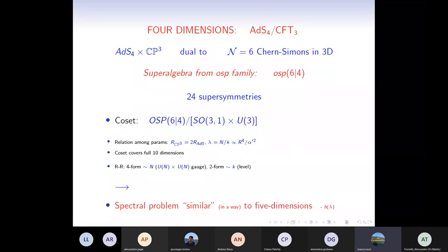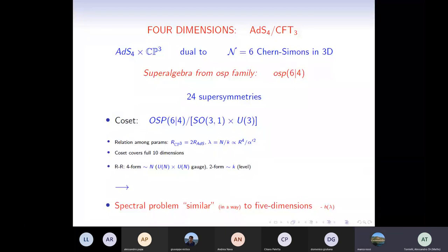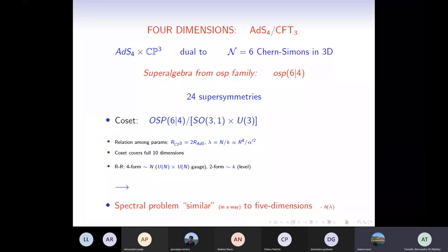Question from audience: has h(λ) been found exactly? Answer: the best paper to my knowledge is by Gromov et al., which finds an expression for h(λ) in two ways — from the quantum spectral curve, and from localization. They conjecture or derive a complicated expression and verify it is reproduced by localization as well. So yes, there is now a solid proposal for h(λ).